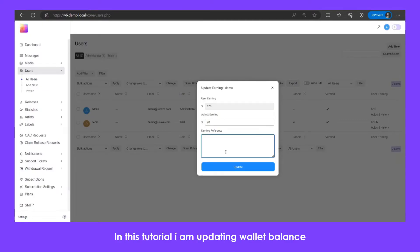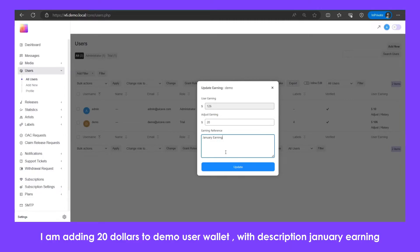In this tutorial, I am updating wallet balance. I am adding $20 to demo user wallet with description 'January earning'.